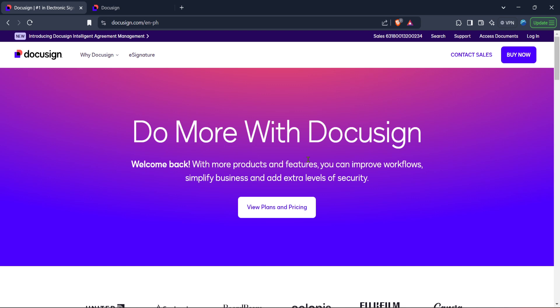First, let's head over to the DocuSign website. It's known as the top choice for electronic signatures and agreement management, and for good reason.